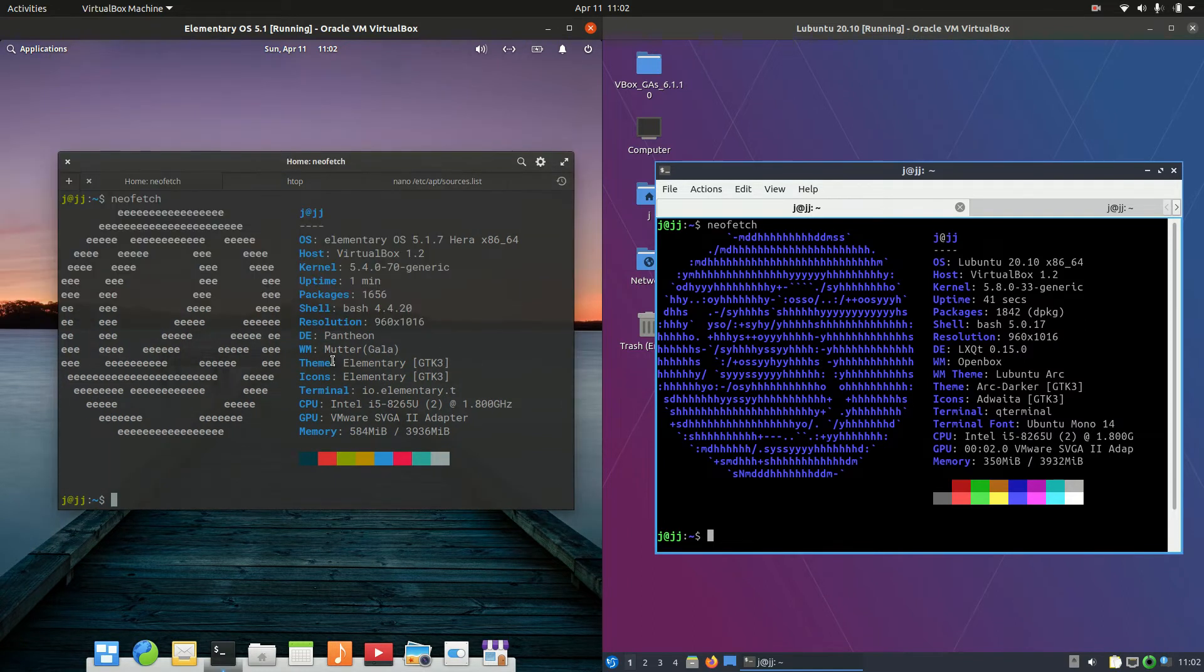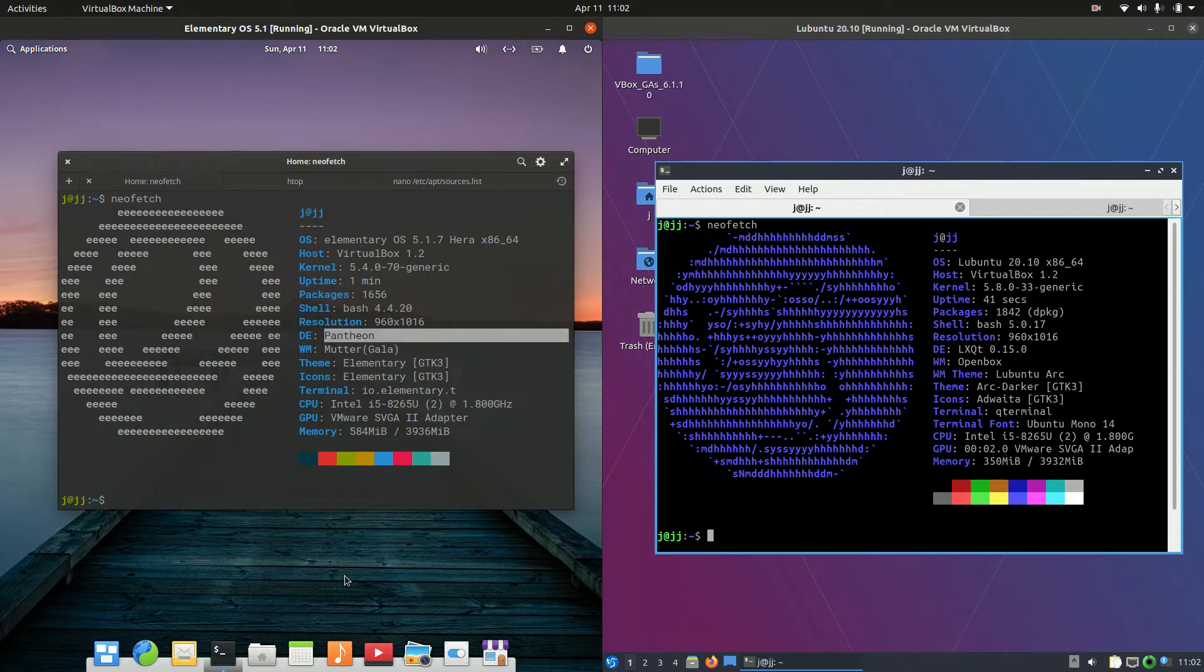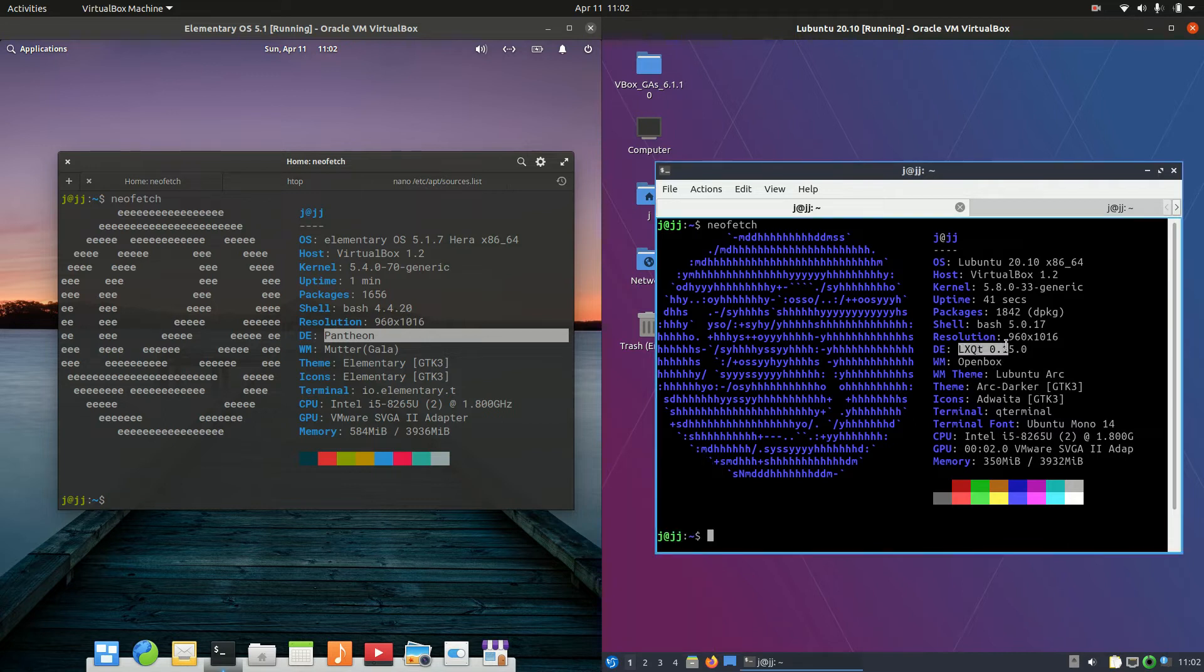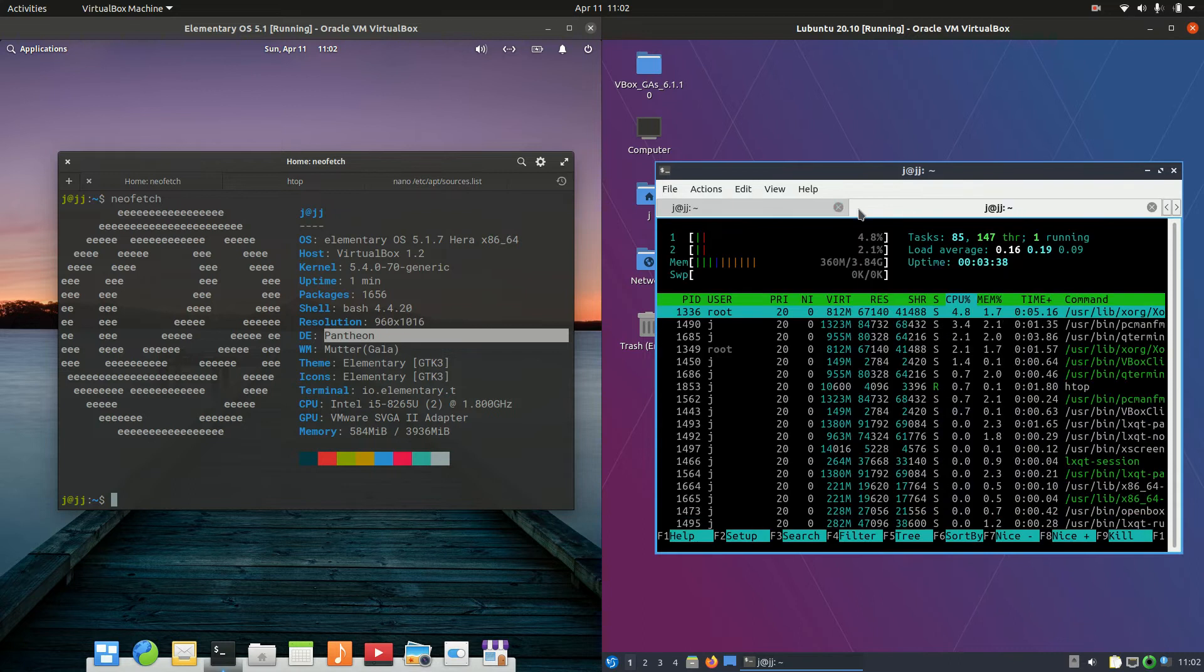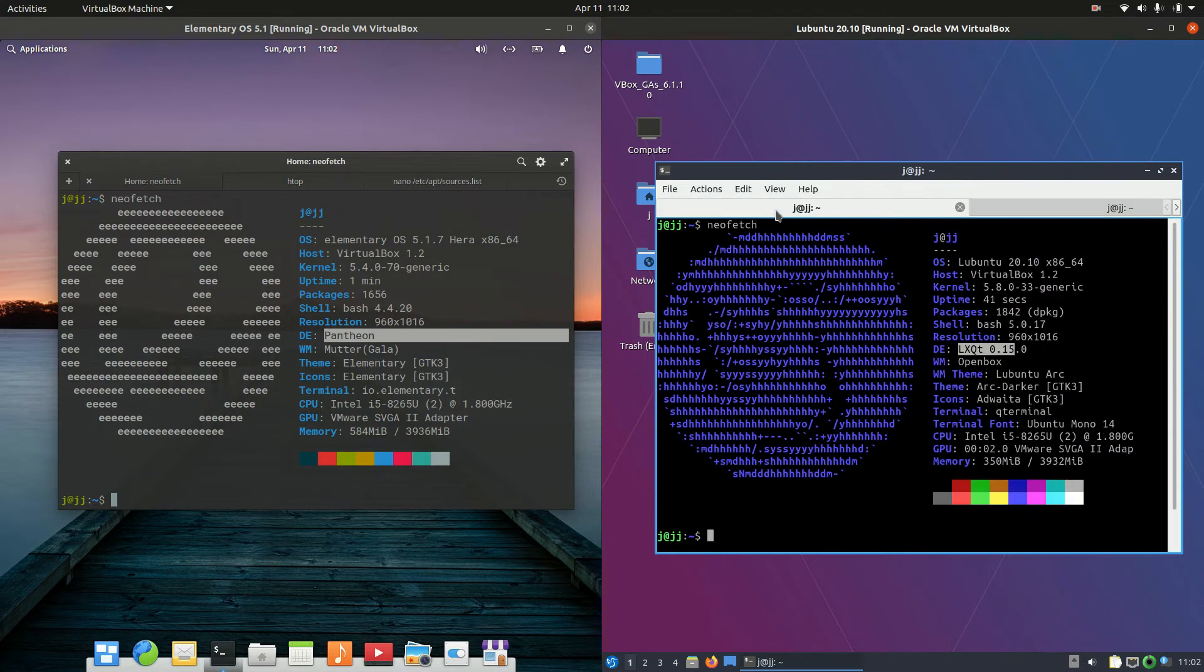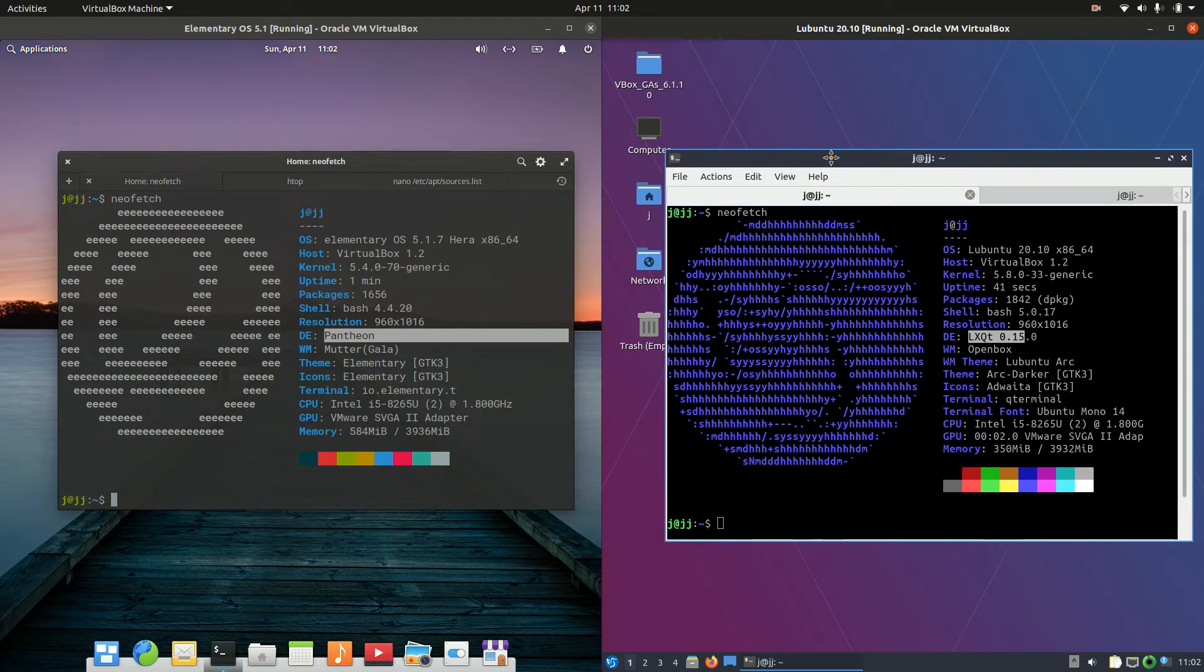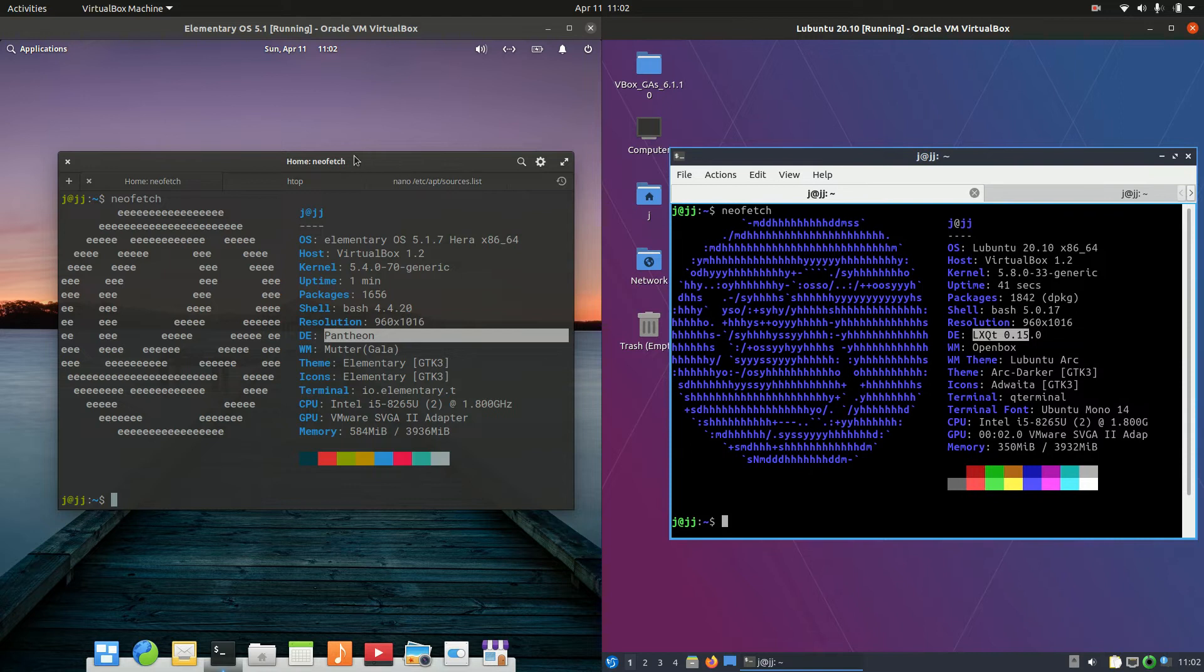So we've got the in-house, homegrown Pantheon desktop environment, a little bit Mac OS there, as you can see. Whereas on the right-hand side, we've got Lubuntu. It used to be based on LXDE. These days, it's based on the LXQT desktop environment, or should I say toolkit there. So yeah, nice and built from the ground up, essentially. Very lightweight there.